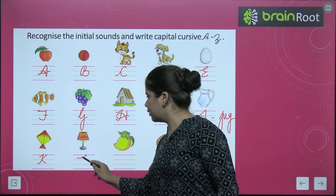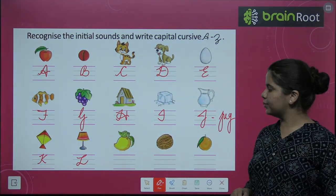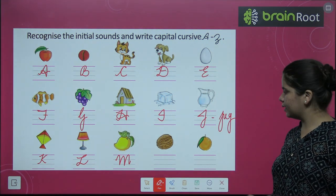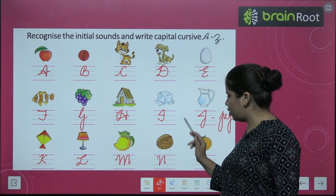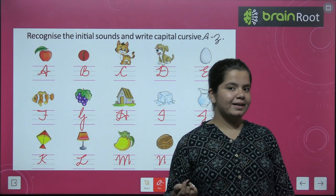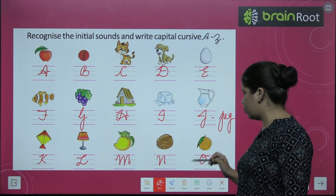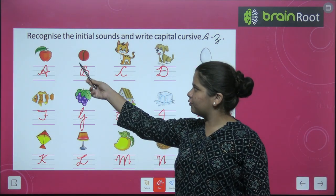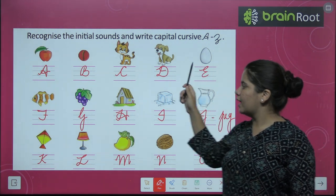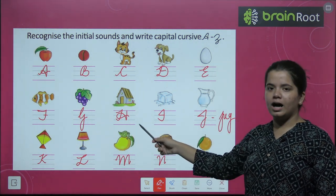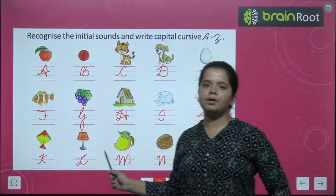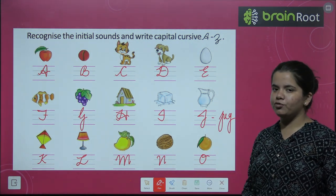L for lamp. M for mango. Let's recap what we have written: A for apple, B for ball, C for cat, D for dog, E for egg, F for fish, G for grapes, H for hut, I for ice cream, J for jug, K for kite, L for lamp, M for mango, N for nut, O for orange.